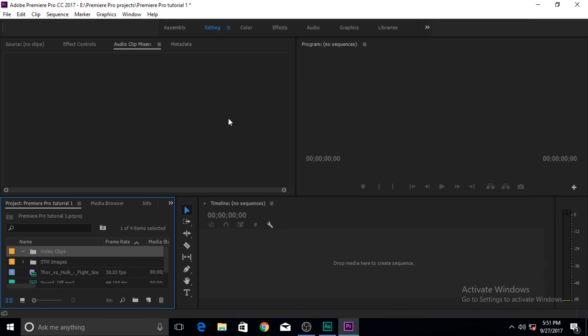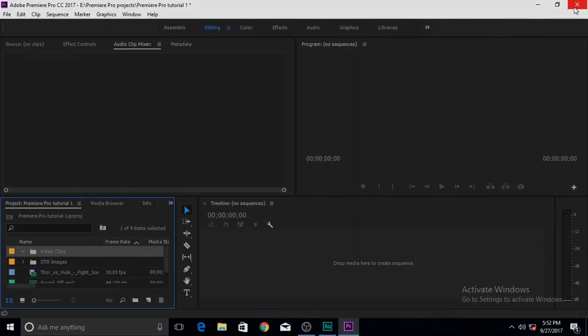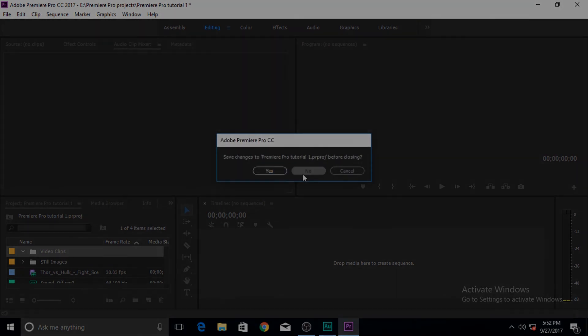So that's it guys for importing videos. These are some of the ways that you can bring media into your Premiere Pro project for editing. I will see you in the next tutorial, bye for now.